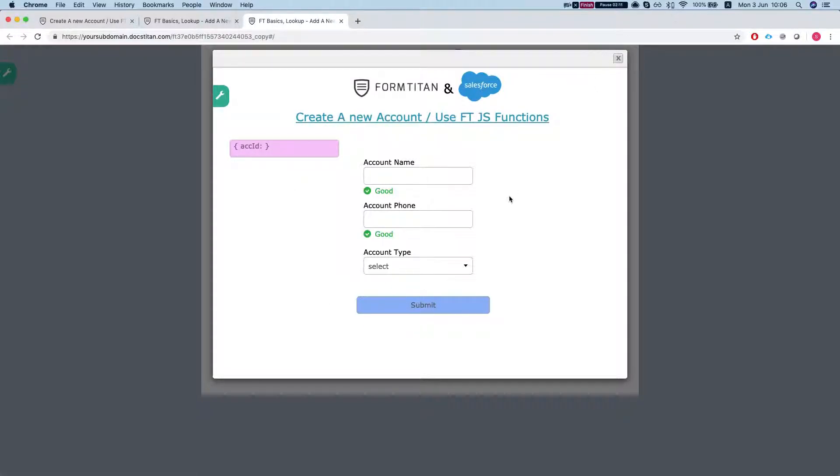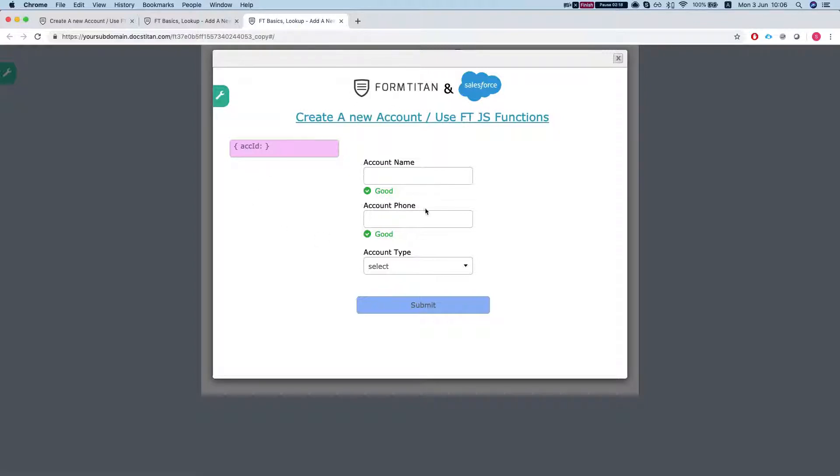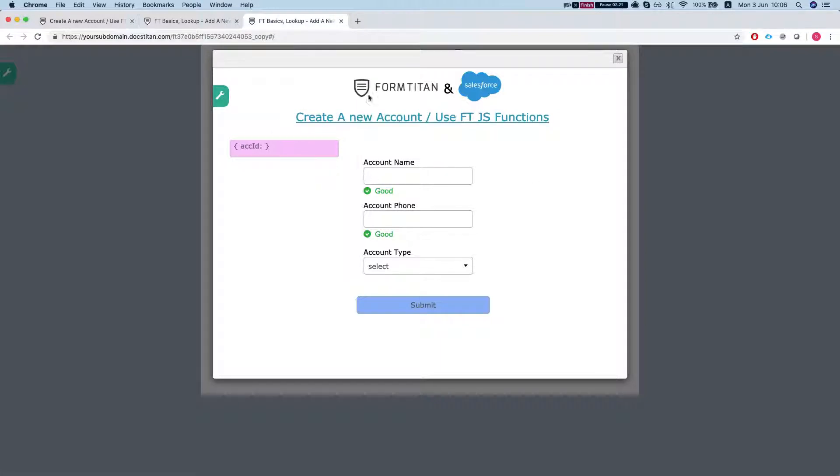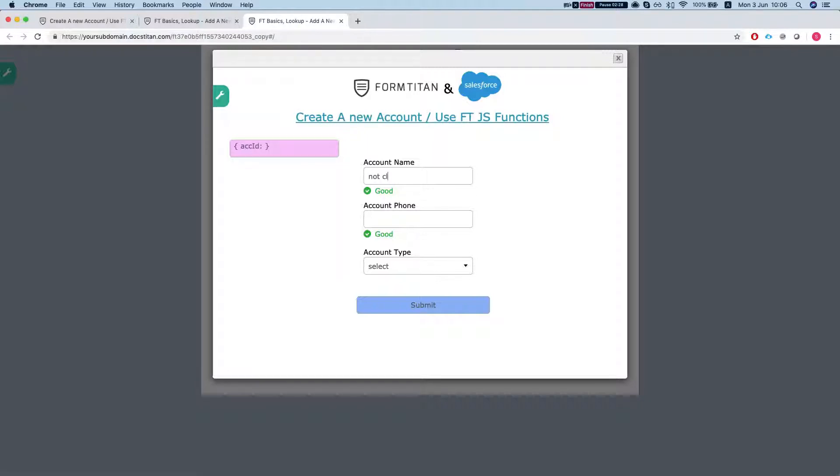we want to return the created account to the parent window, which is our first page. And then the second thing that we want to do once the account is created, we want to close the modal automatically.